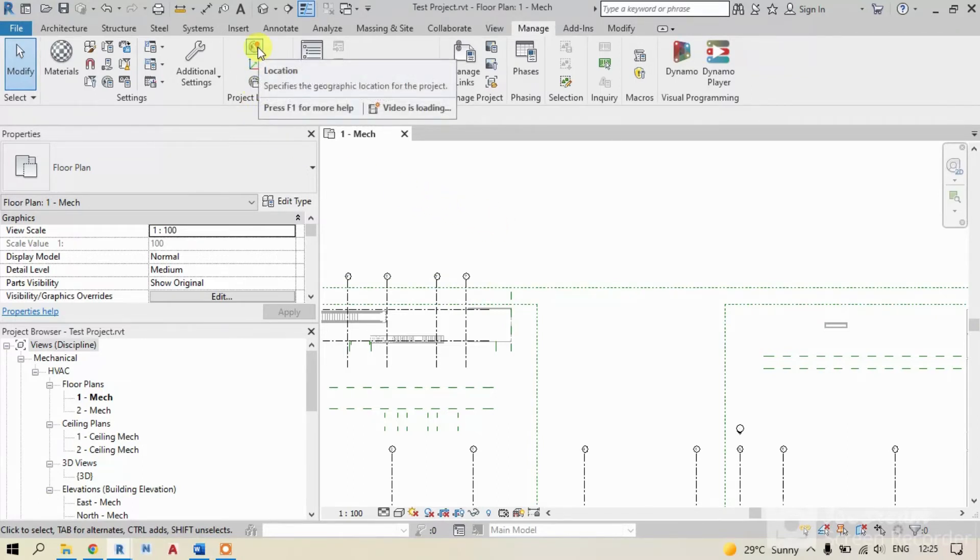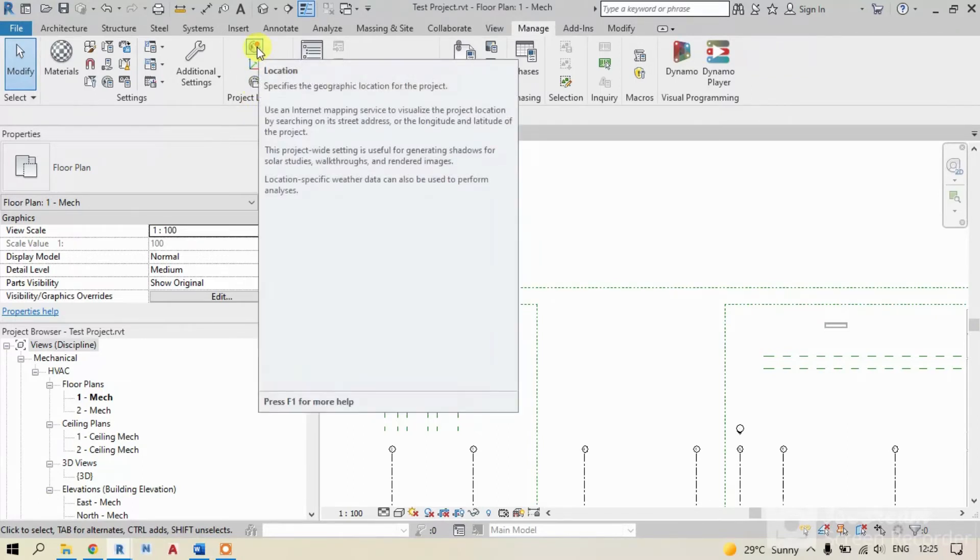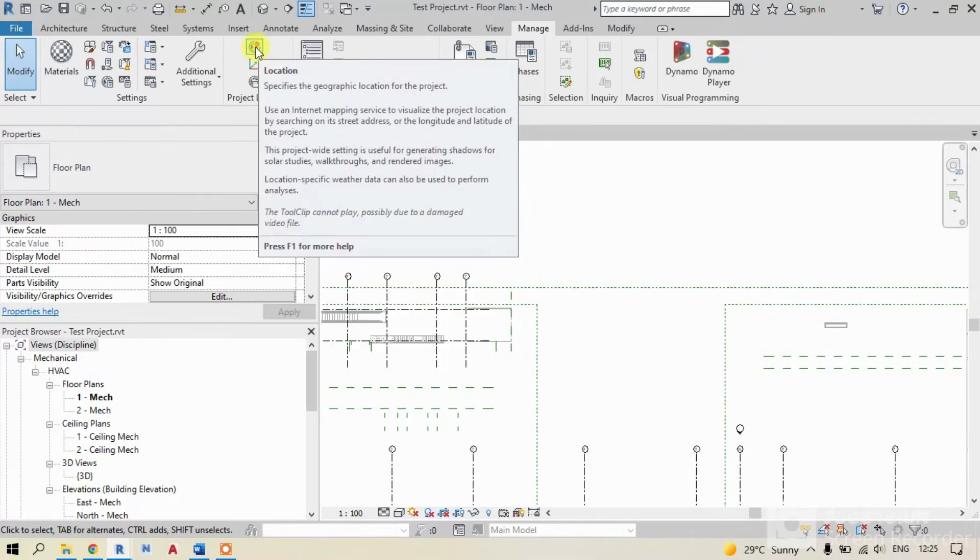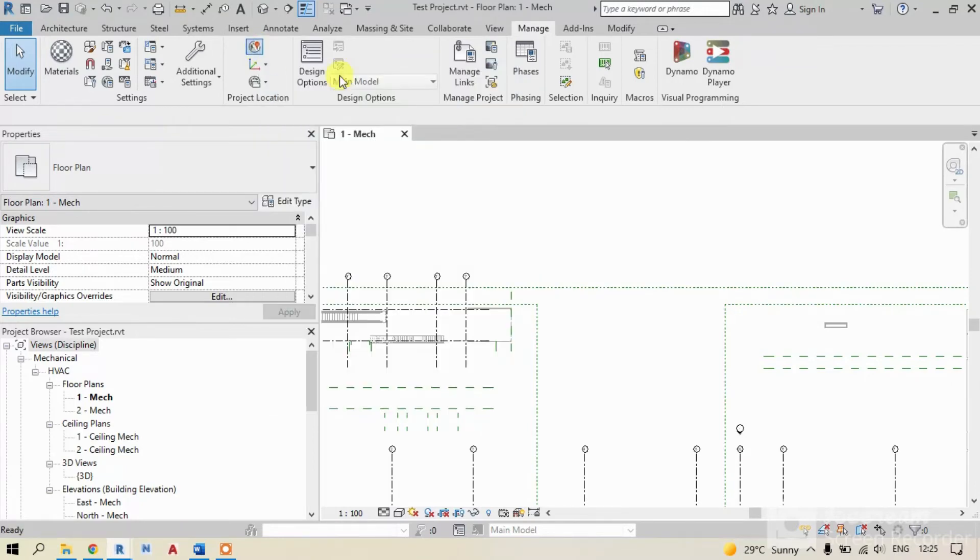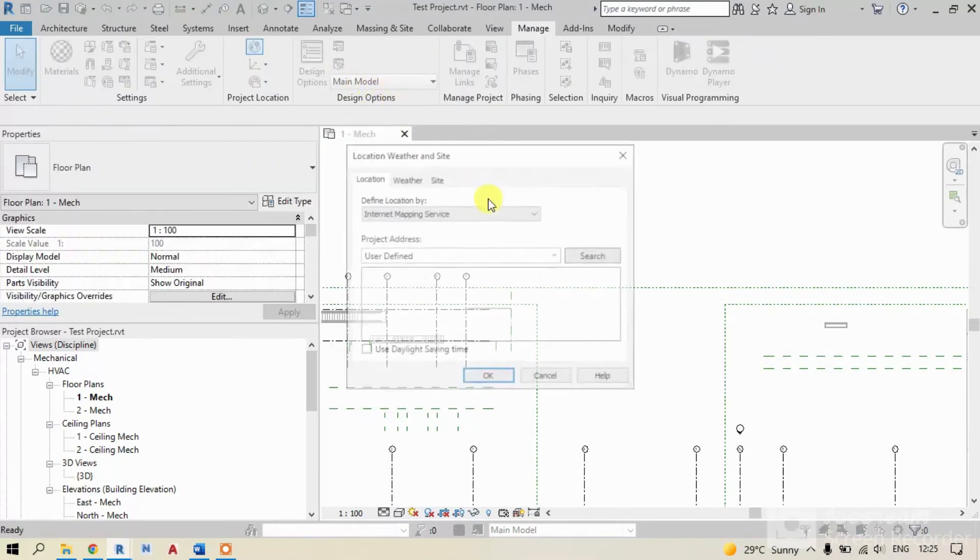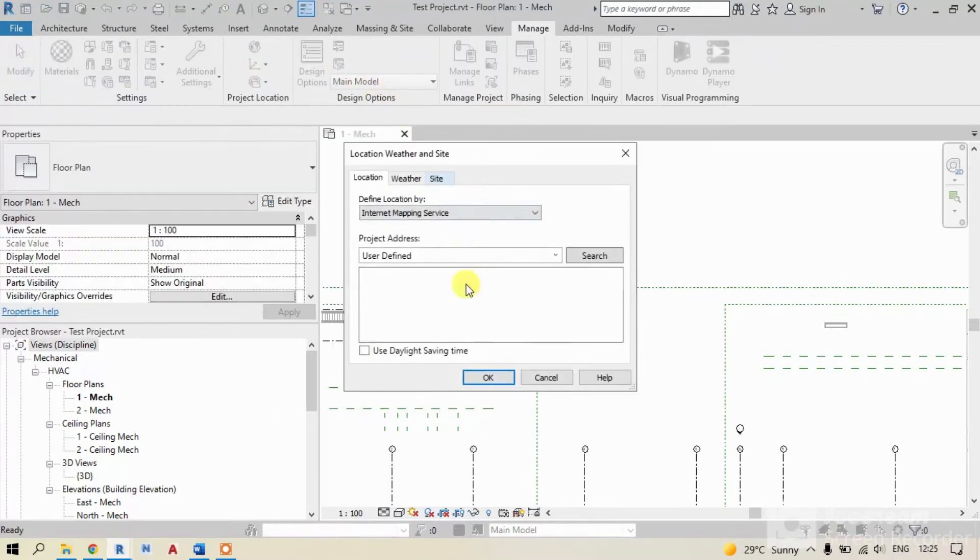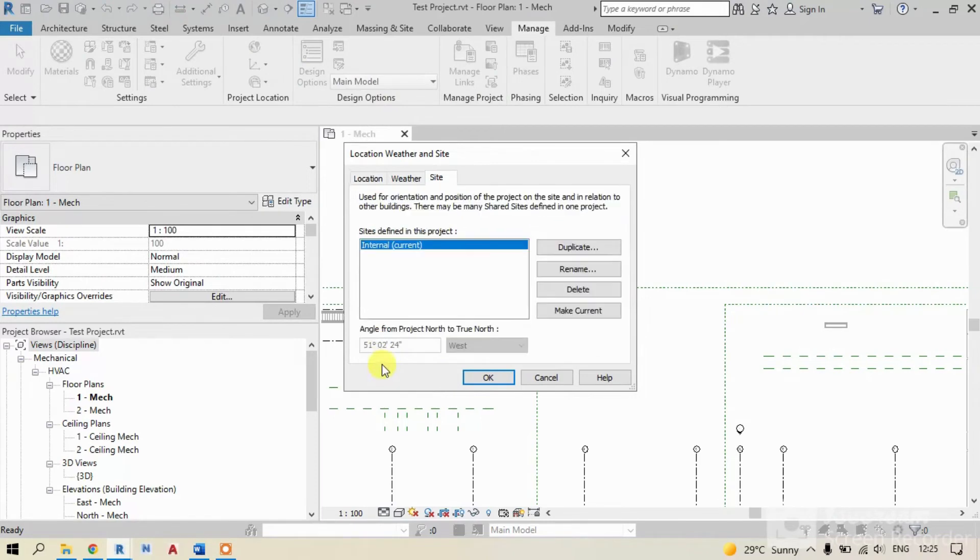Let's check. Same, in the manage tab, click on location and then site. See, it has taken coordinates.